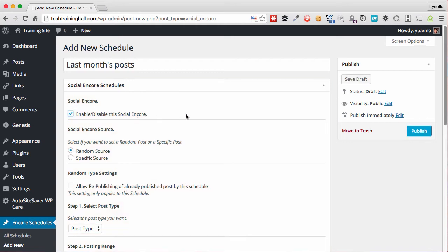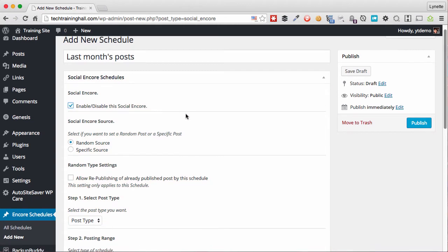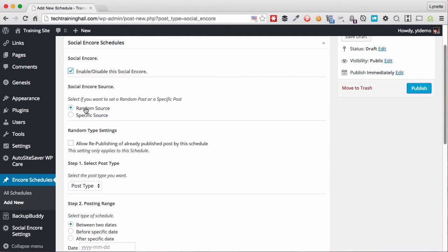To start scheduling our social network posting, click on Encore Schedules, Add New. And then we'll give a title, mostly for your own use and your own organizational purposes, and we can go ahead and enable this right now so that we don't forget.